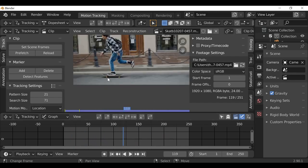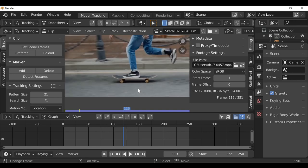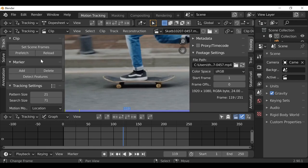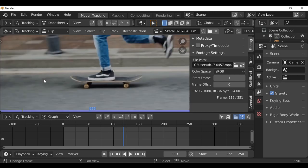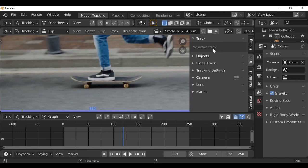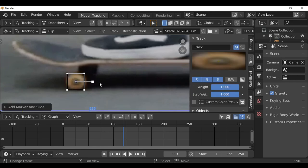We're going to add two tracking markers, then a couple of masks, and then composite it all together to hopefully get a hoverboard type effect. So let's go ahead and start tracking. We only need two tracking markers which will move the masks — we could use the wheels here. For the tracking settings I'm going to change the match from keyframe to previous frame, and also enable normalize. I'll press T to close this, then change the view to the track tab so we can see a preview of the track. I'm just going to zoom in, hold Ctrl and click to add a tracking marker.